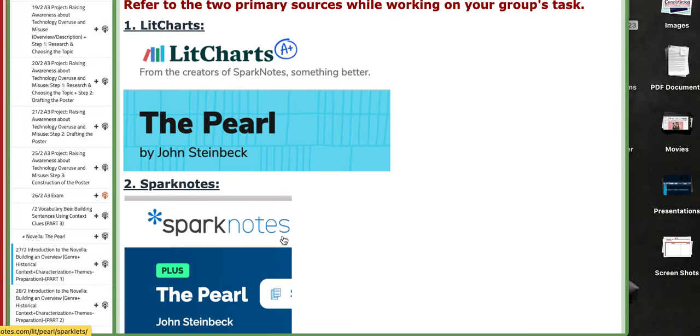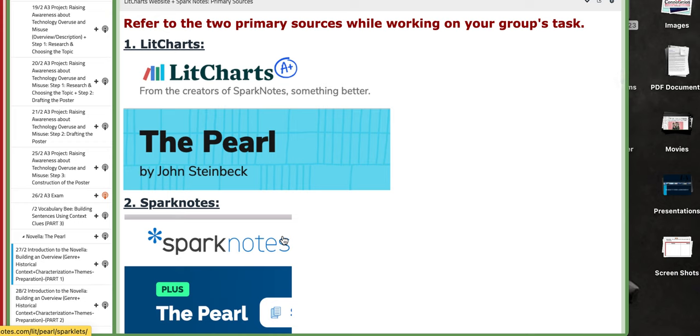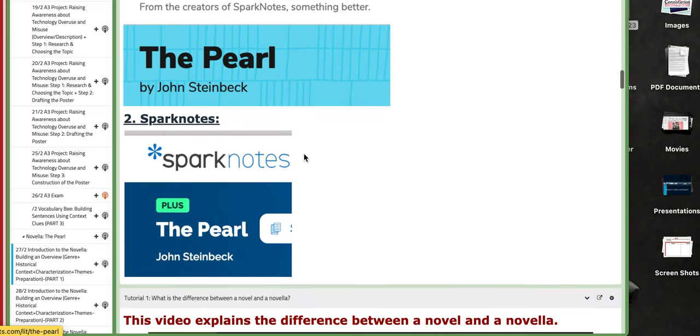Many resources explain this novella, but I attached for you two of the main or primary resources that you can extract information from about the novella. Number one, you have LitCharts. Number two, you have SparkNotes. They are very helpful.